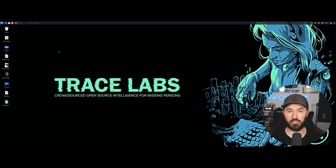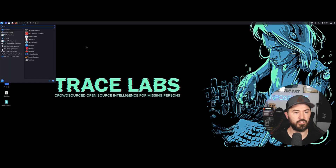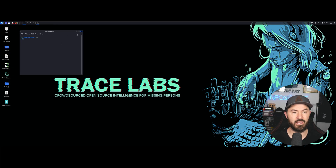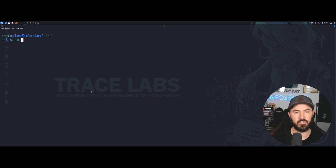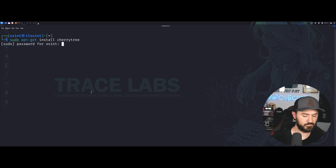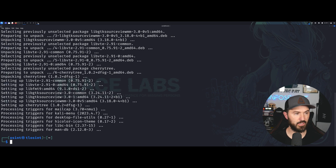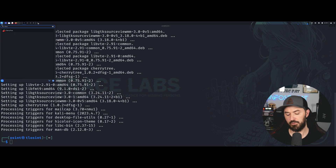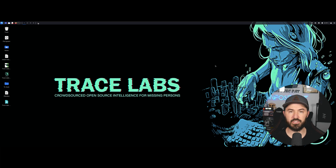One more thing I want to do — let me check if CherryTree is installed. Doesn't look like it, so let's install it: 'apt install cherrytree'. That should be quick. And yes, CherryTree is now installed. If you're not familiar with CherryTree, it's a note-taking tool — you can also install it on Windows.